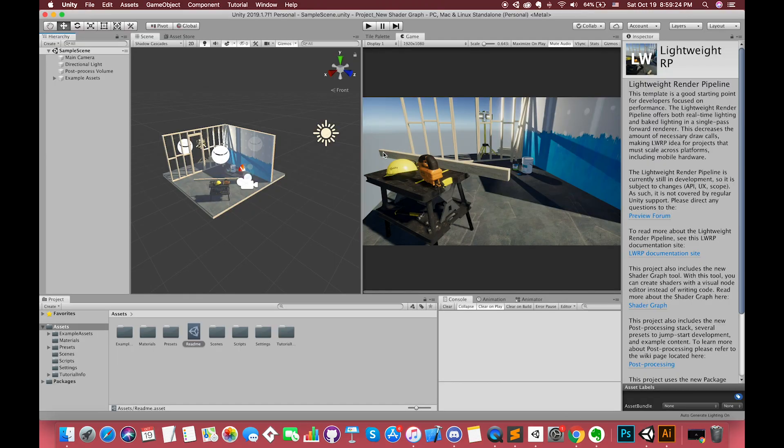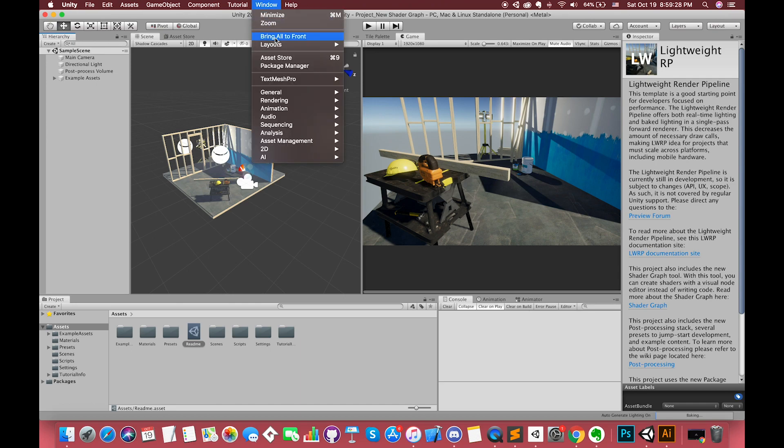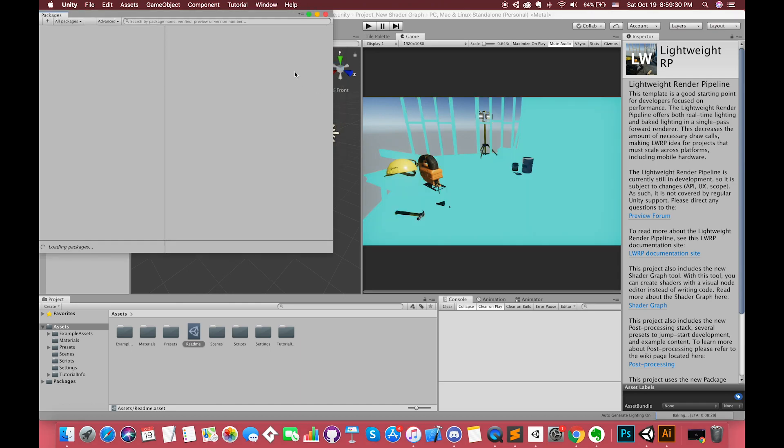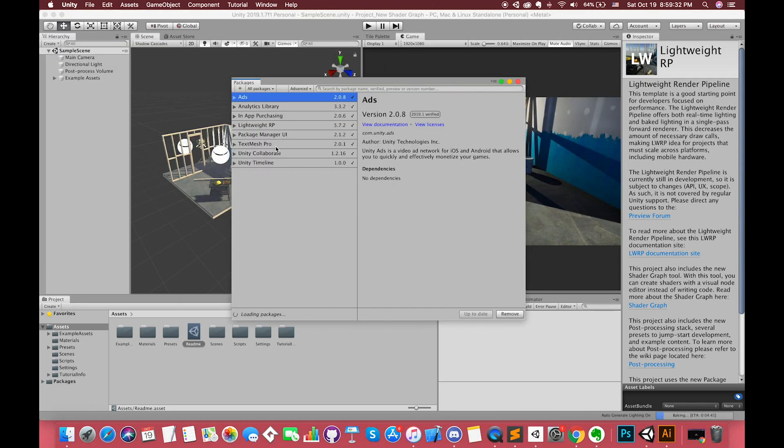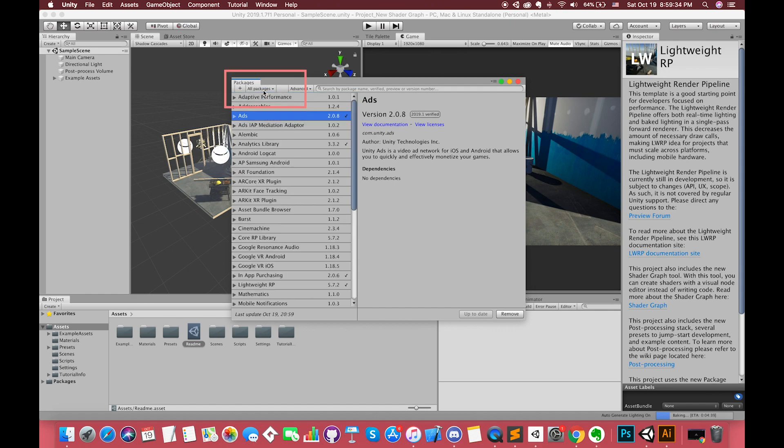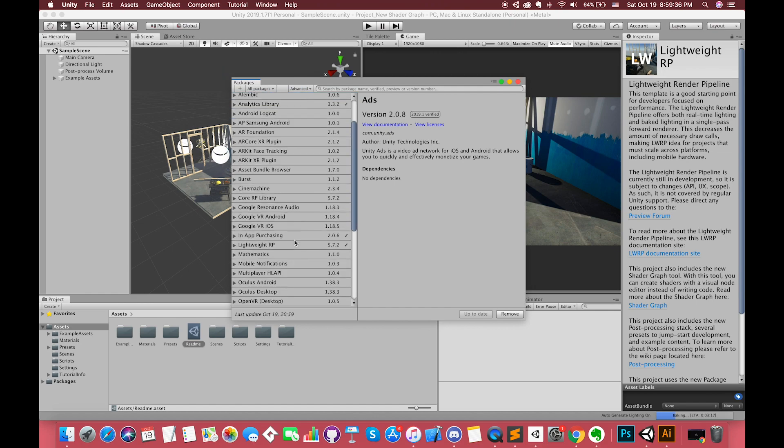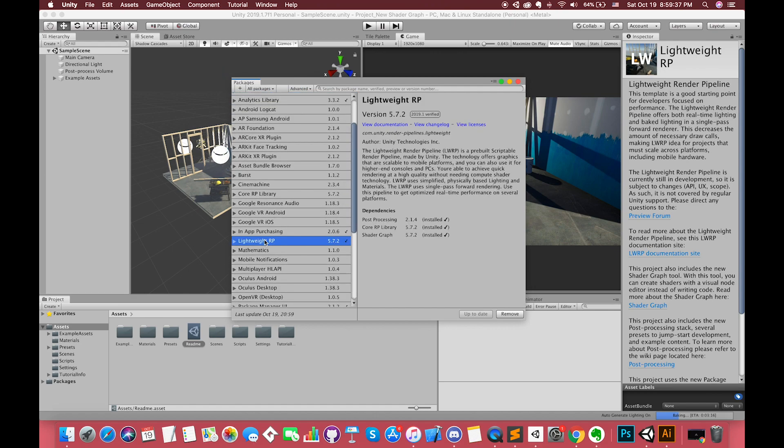Now we have opened up Unity. Go to Window and select Package Manager. Select all packages options on here. Making sure you have installed the shadow graph in Package Manager.